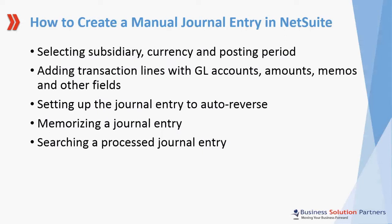Today I'll show you how to select a subsidiary, currency, and posting period for your journal entry. I'll show you how to add transaction lines with GL accounts, amounts, memos, and other fields you may need for your transaction. I'll show you how to set up the journal entry for auto-reversal if this is an option you want to activate. I'll show you how to memorize a journal entry which is very useful for recurring transactions. And finally, once the transaction is posted in NetSuite, I'll show you how to search for it in the financial statement.